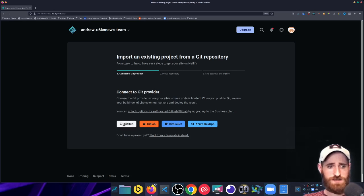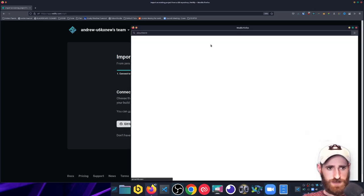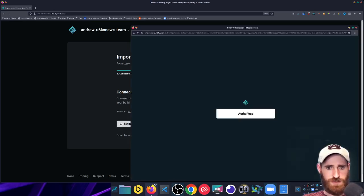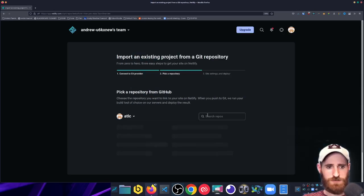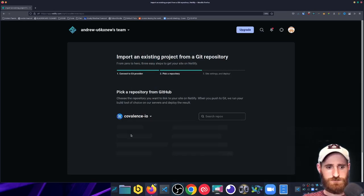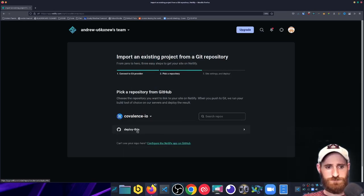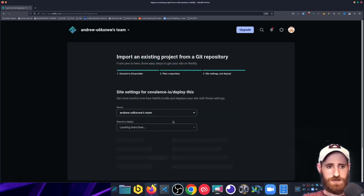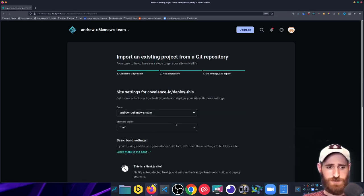So I need to create a new project, connect to GitHub, and select the Deploy This repo.